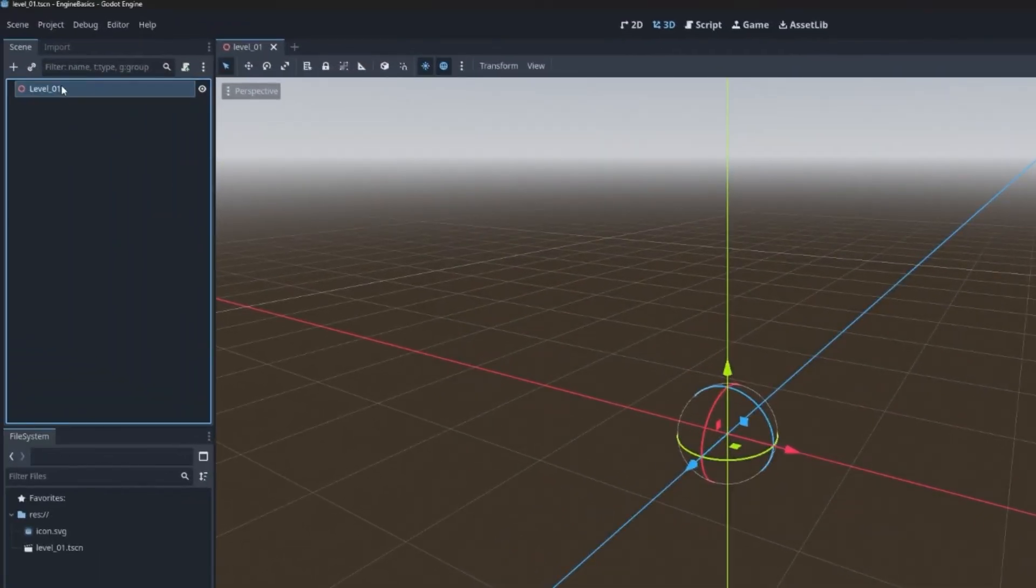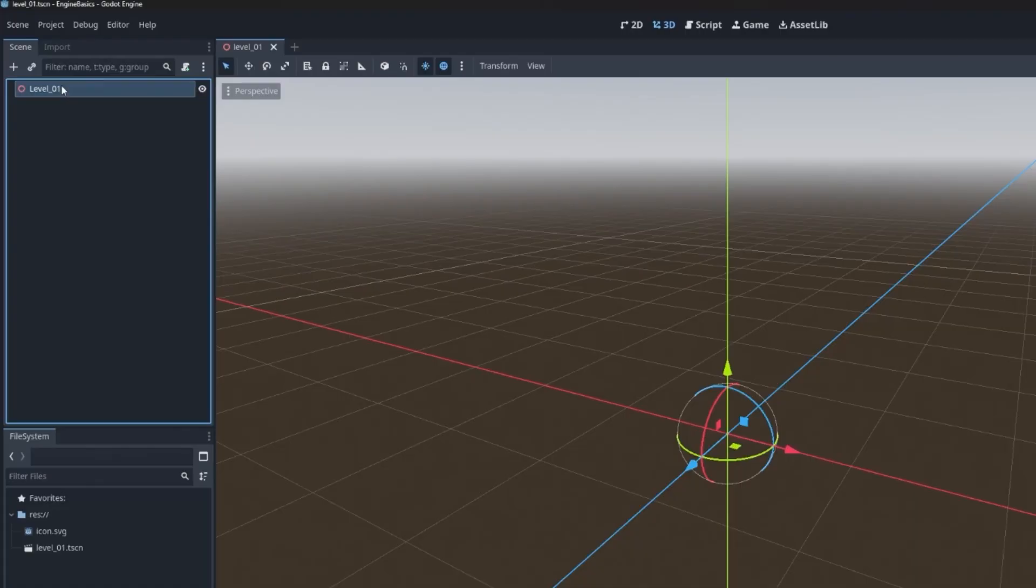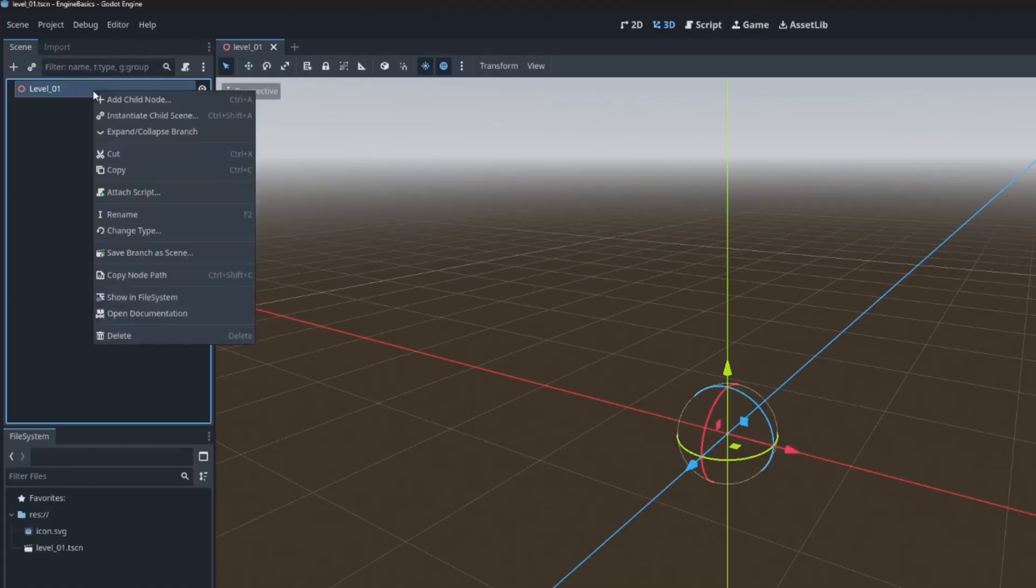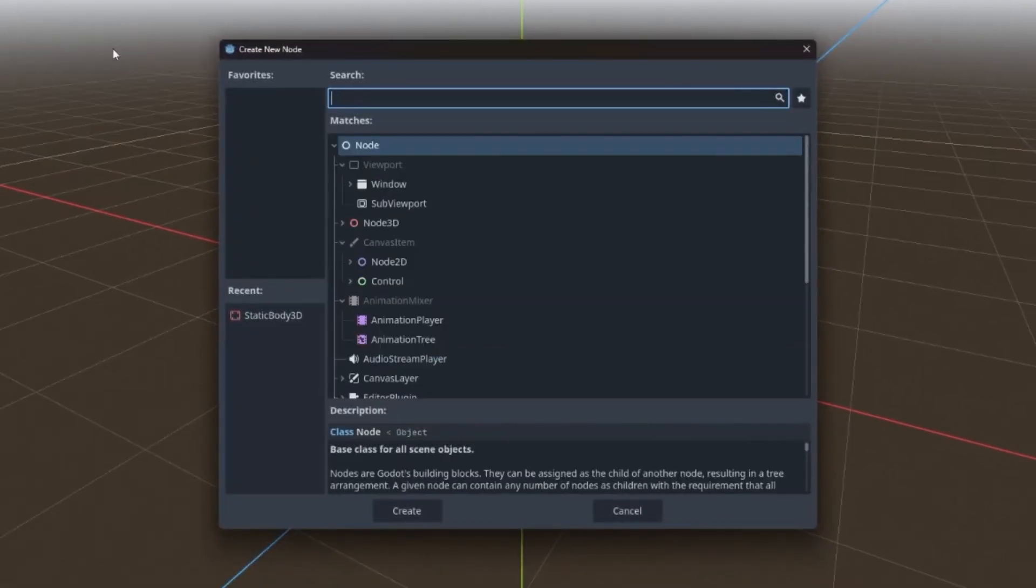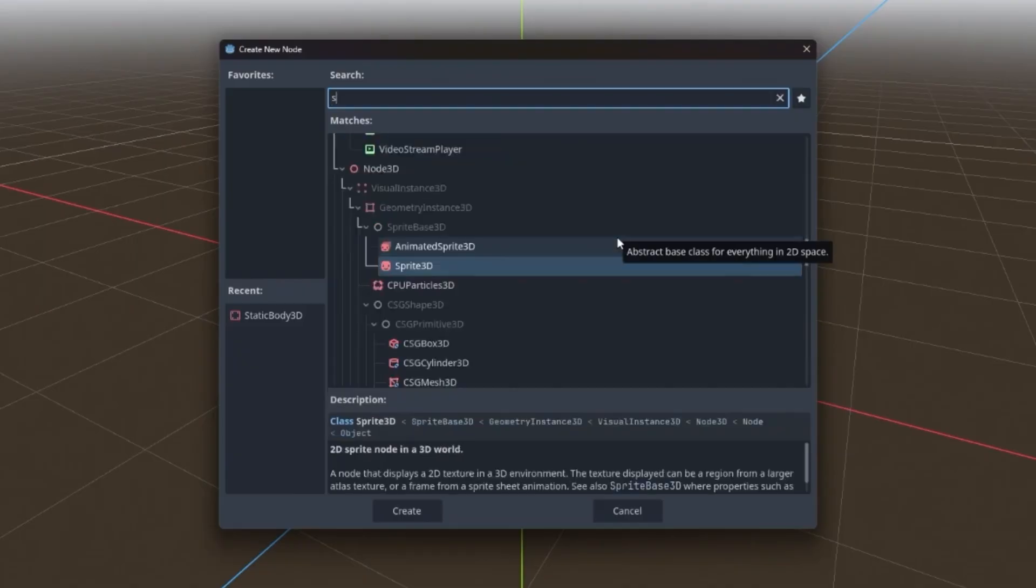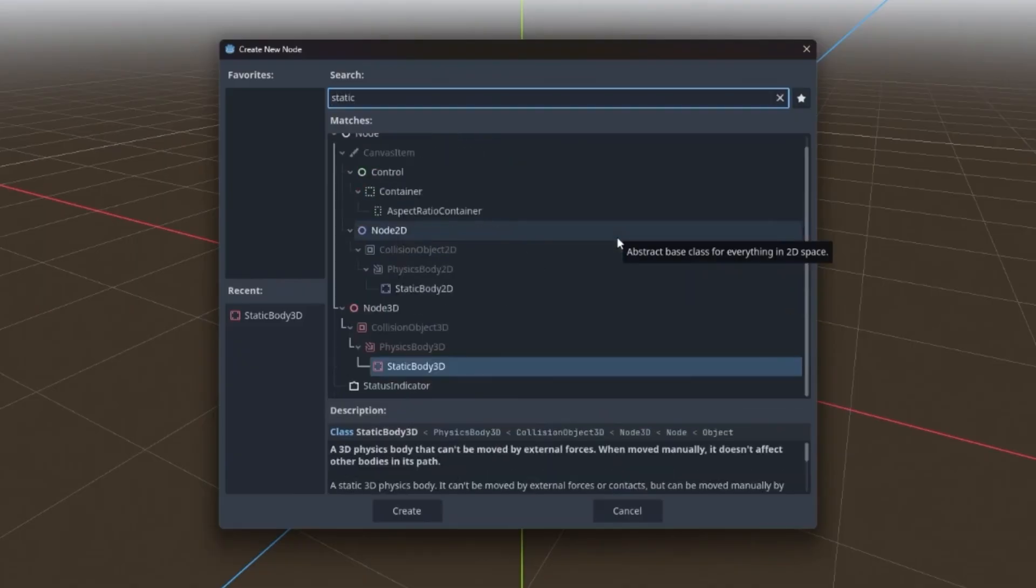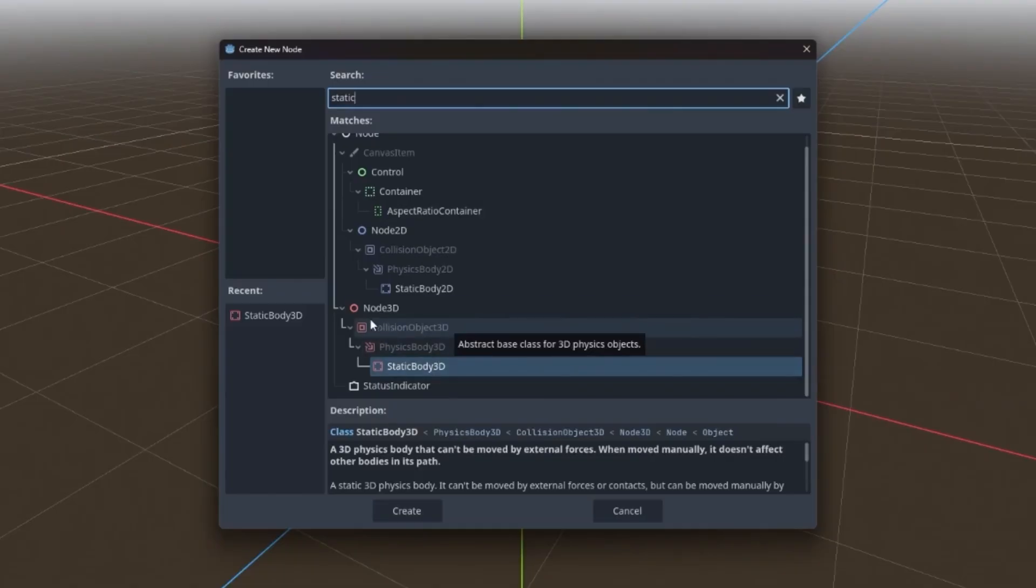Now we're going to add a child node to the scene that's going to represent the ground. This node is going to be a static body 3D, which is used for objects that don't move but still need to participate in collisions like walls, floors, terrain, things like that. You can right click and go to add child node. And this is going to bring up a rather lengthy list within the node explorer, a big library of all the different kinds of nodes that you can use for different purposes.